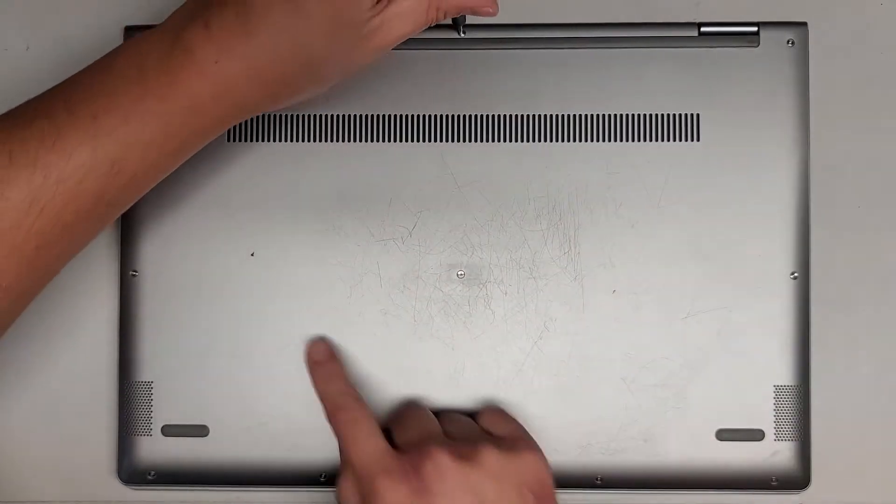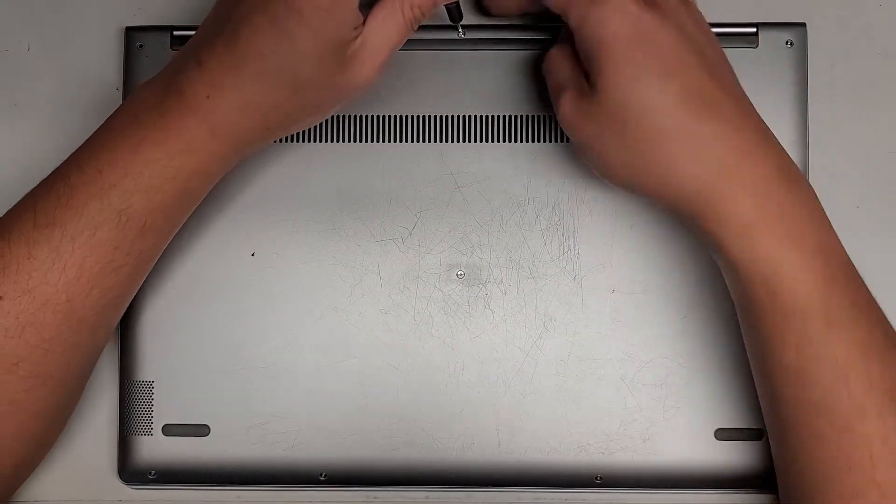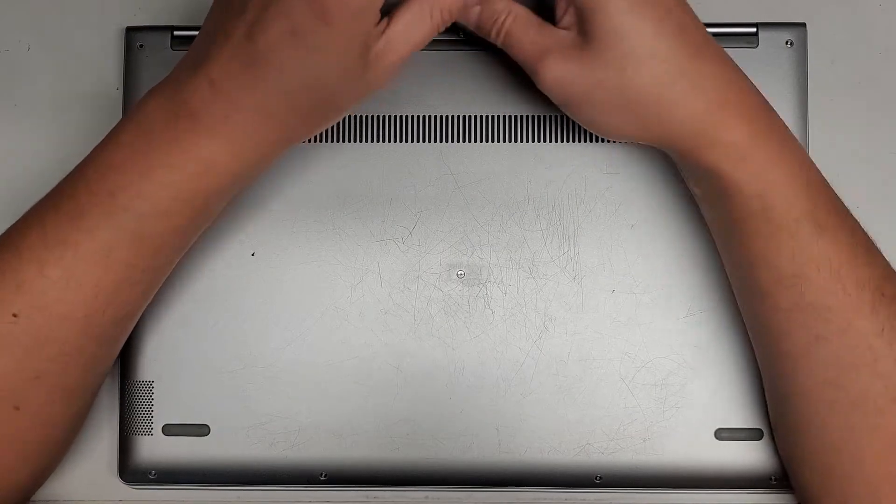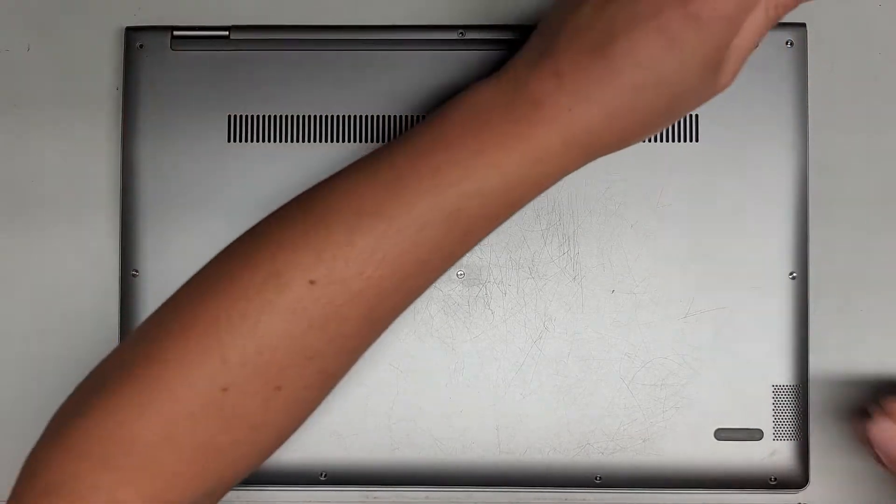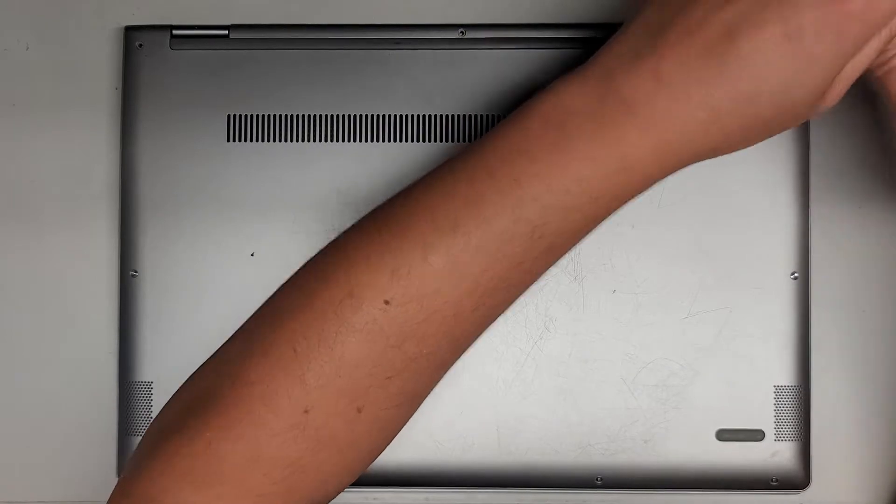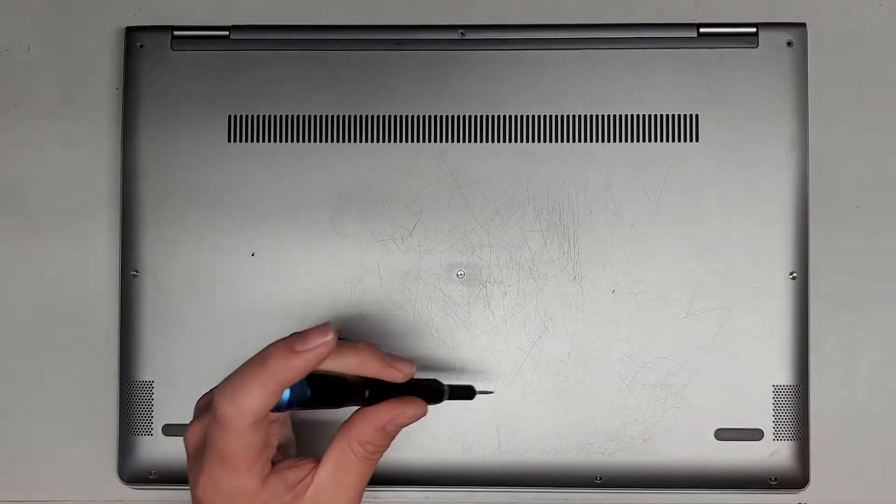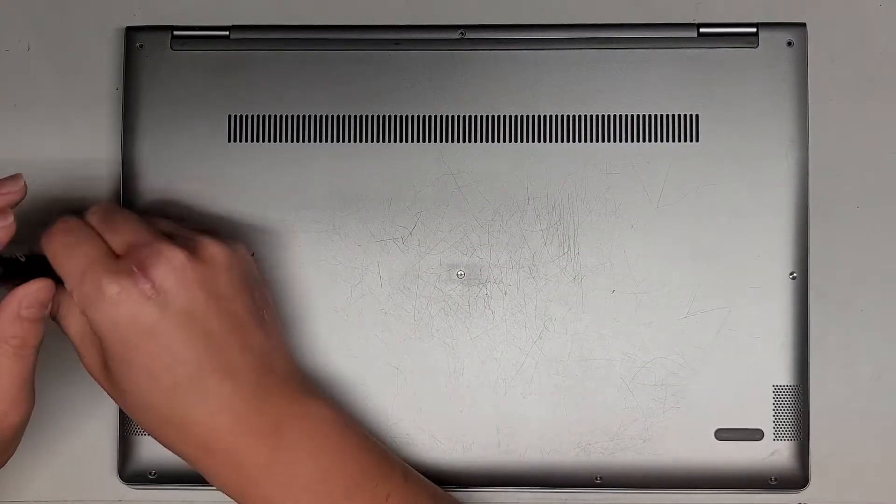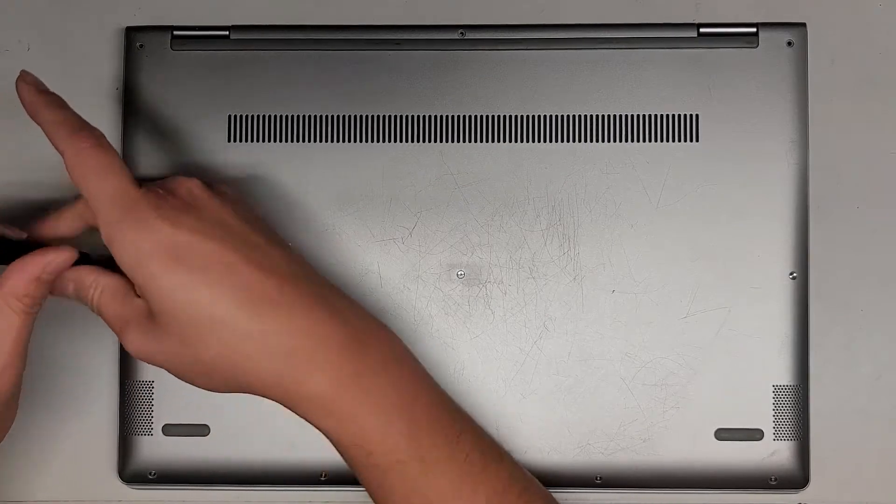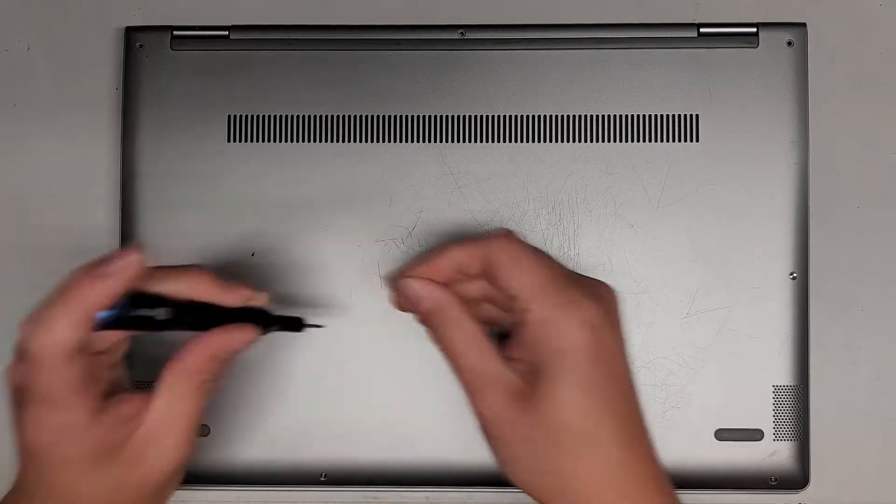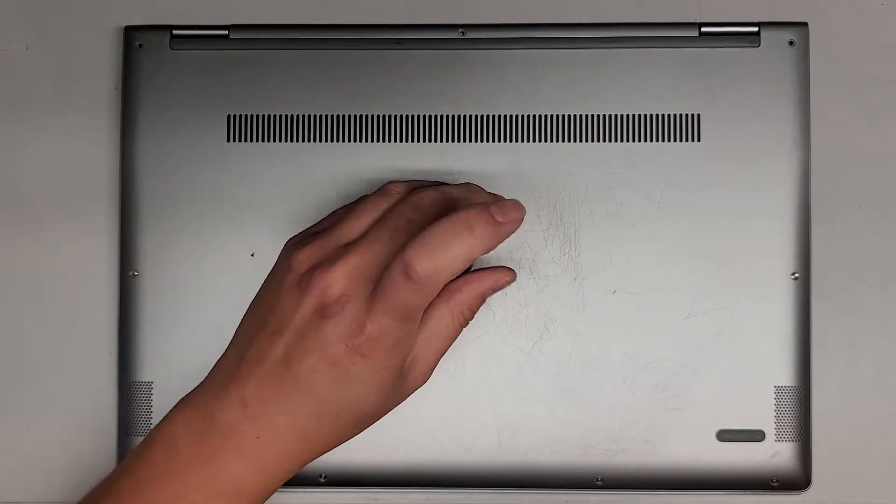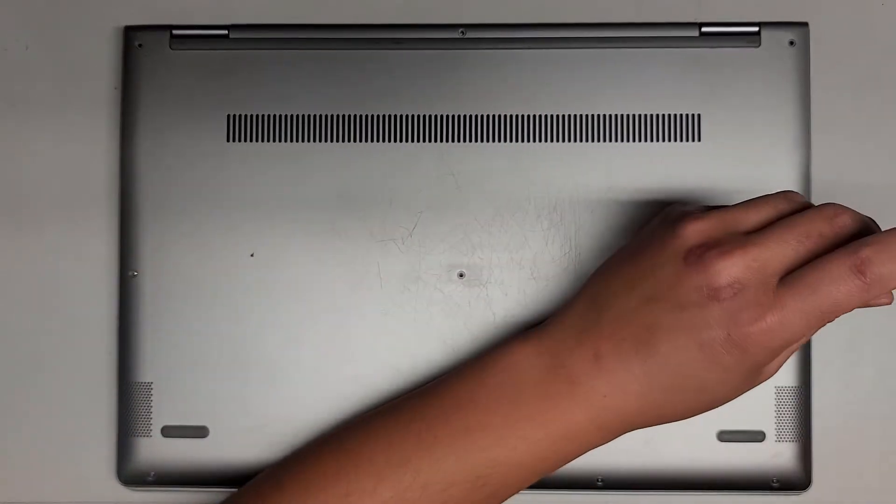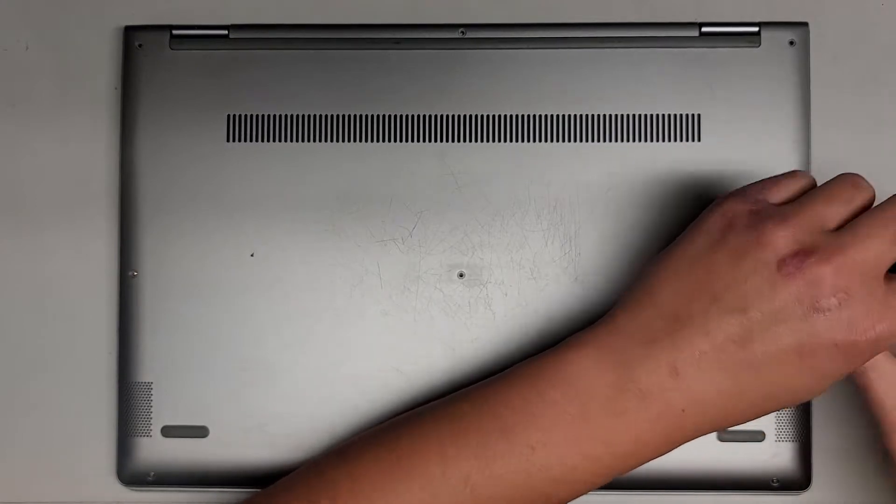So we've got three there, three here, and four here. We're just going to remove them all. Again, we are using a T5 or Torx 5 screwdriver. If this video helps you out, make sure to like, subscribe, and share my channel with others so they can learn how to upgrade and repair their devices as well.